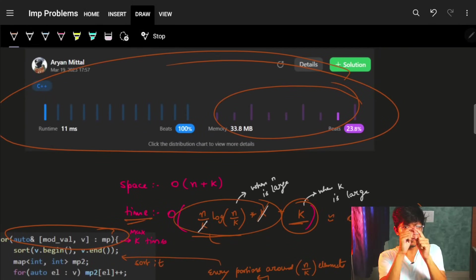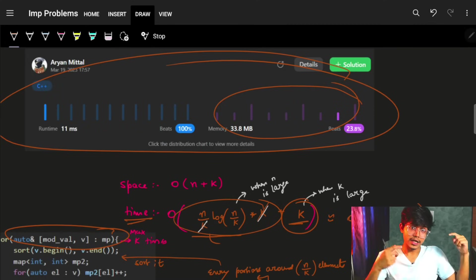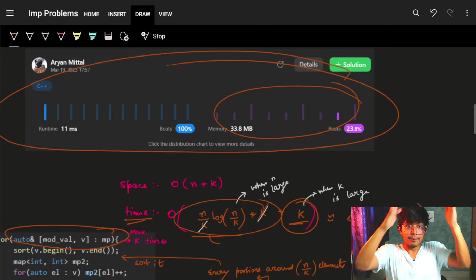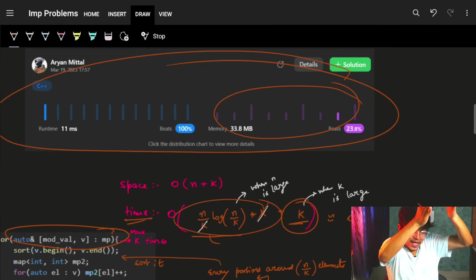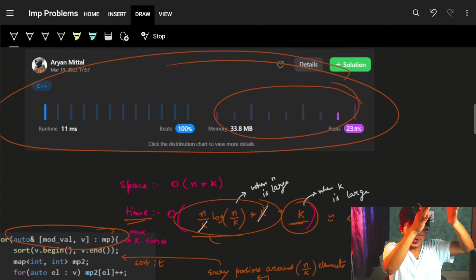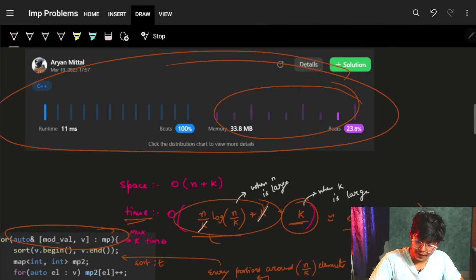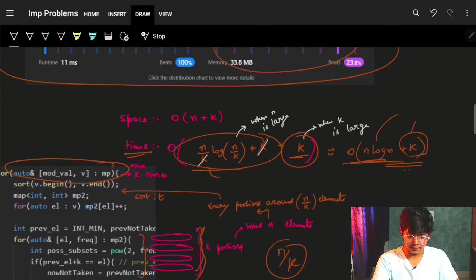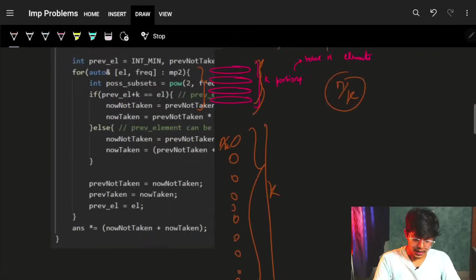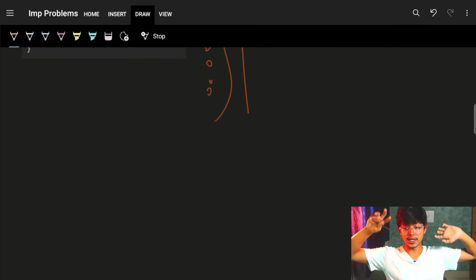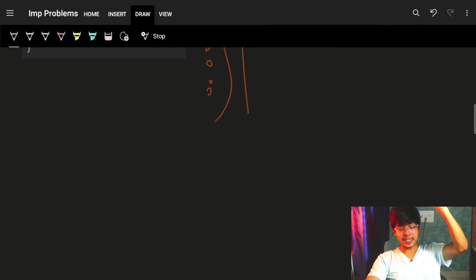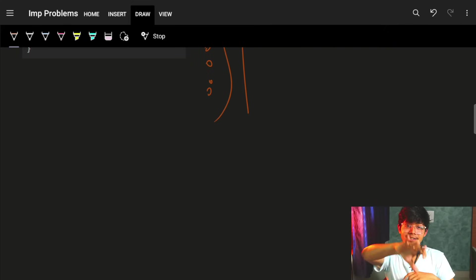If k is very large, n/k is small so iterations dominate at O(k); if n is large the sorting dominates at O(n log n). So overall time complexity is O(n log n + k). It was a very beautiful problem and I showed the proper intuition for everything. If you guys liked it, please hit the like button — it helps and motivates a lot. See you guys, goodbye, take care!